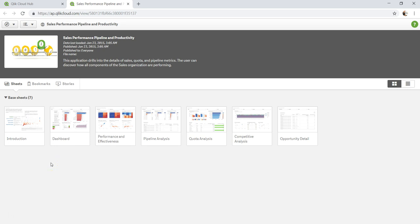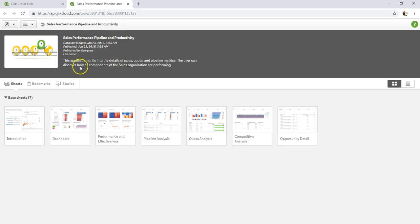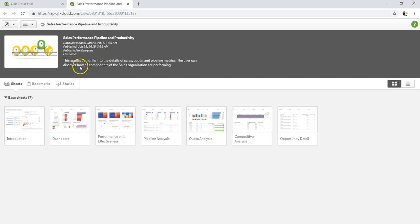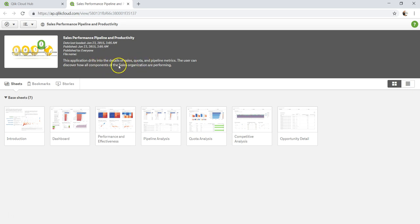When we open an application which is published, that's how it looks like. It has information about the sales performance pipeline and productivity, some information about when the data was last loaded, when it was published, published to, and some description about this application. It drills into the details of sales code and pipeline metrics. The user can discover how all the components of sales organization are performing.